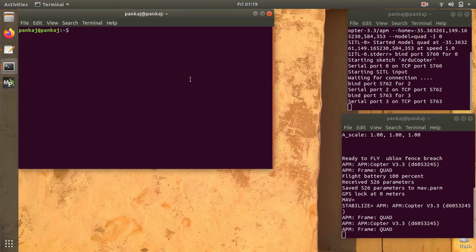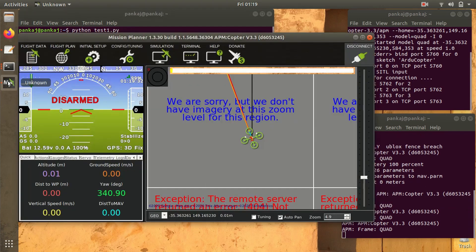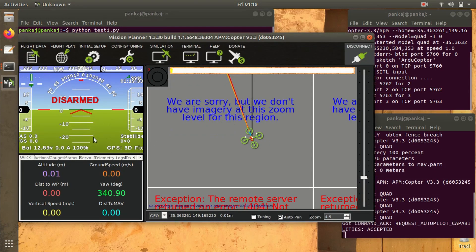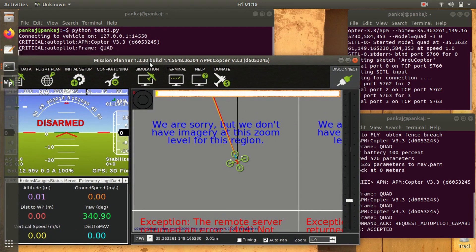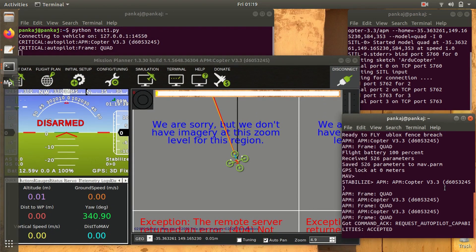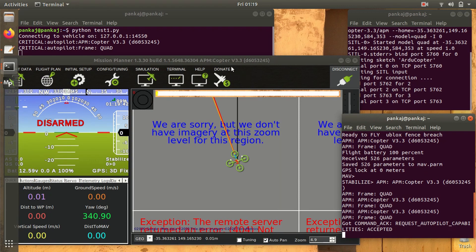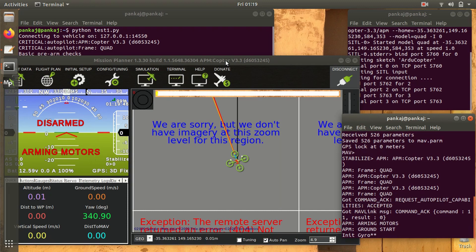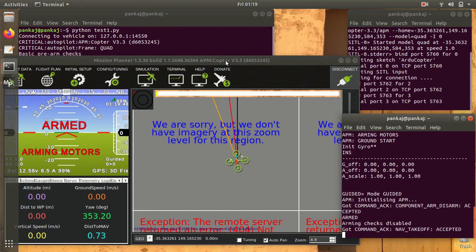Now I'll execute the first script: 1.py. After hitting enter, you can see that the copter will arm, then take off, wait for some time, and then land. This is the script I already tested in the previous video where you saw the live demonstration.